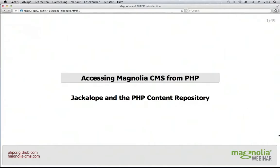Hello everyone and welcome to our webinar creating JCR based PHP applications with PHPCR and Magnolia CMS. We're glad you could join us today. I'm Gregory Joseph, software engineer at Magnolia CMS, and I'll give you a quick overview of what we'll be covering in this webinar, together with a few housekeeping items.